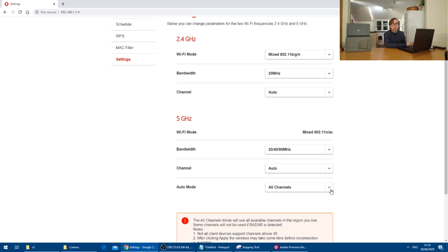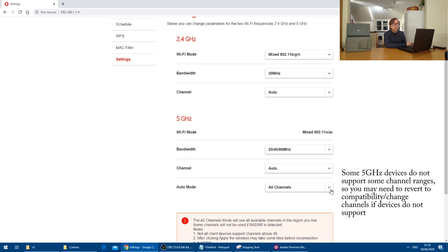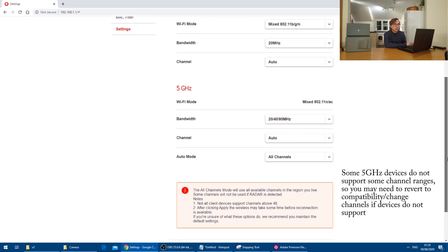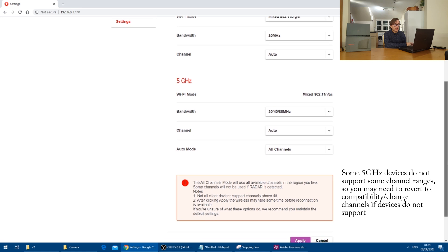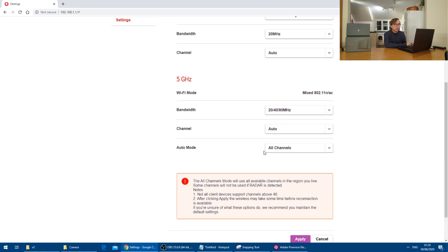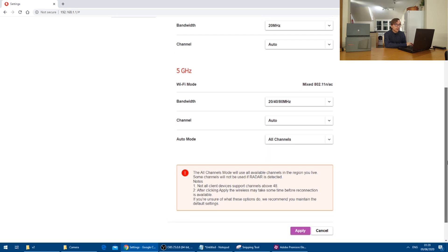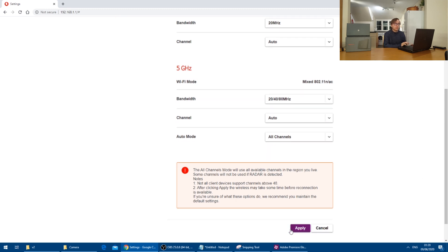which will enable the router to support the DFS channels on five gigahertz, which are significantly less congested than the channels that you get on compatibility mode. So I'll set that to all channels and then press apply.